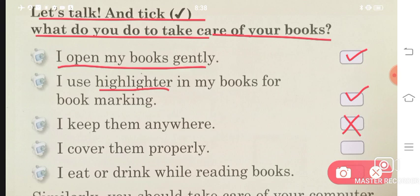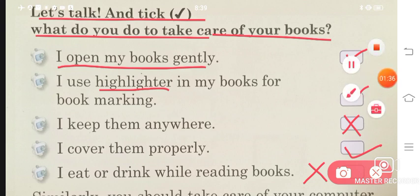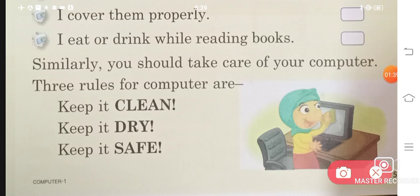I cover them properly — do we put a cover on our books properly? Absolutely. I eat or drink while reading books — when we study, do we eat or drink something? No, this is a bad habit, so we don't do that.